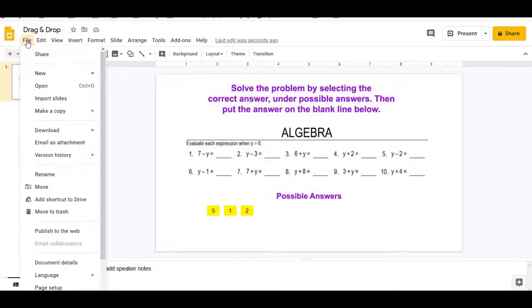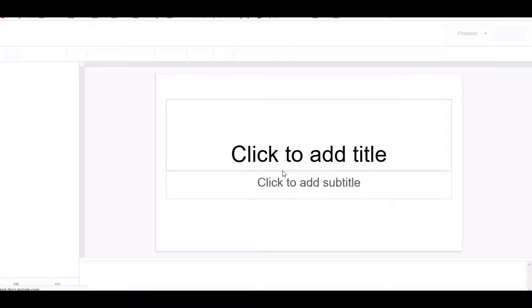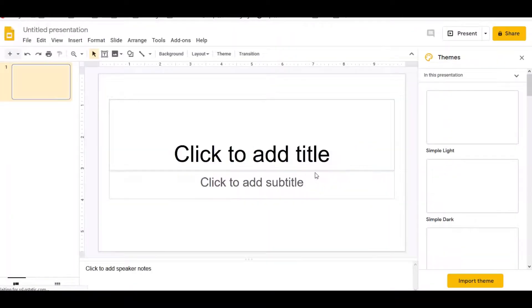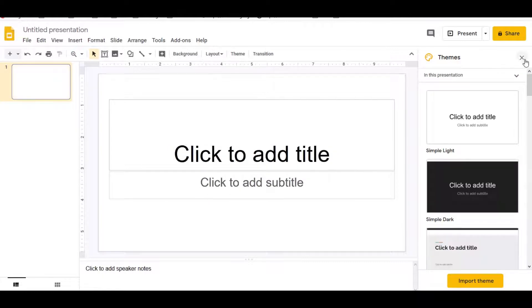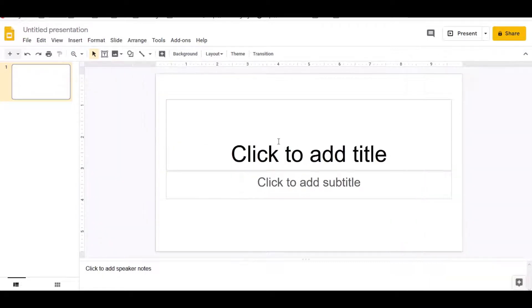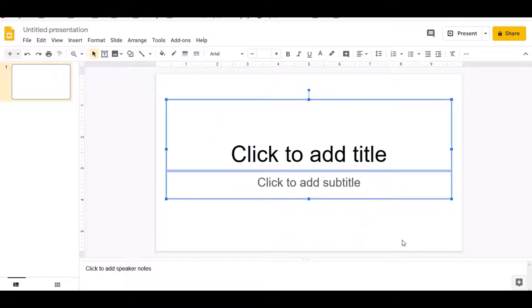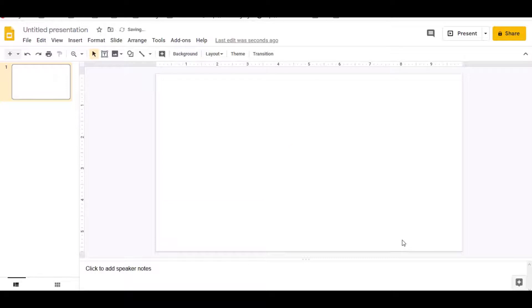First of all, we're going to go to File, then New, then Presentation, because we want a new presentation. When it opens, we're going to click the X for themes because we don't need that. Then we're going to highlight where it says click to add title and subtitle, and click Delete because we want to start with a blank slate.